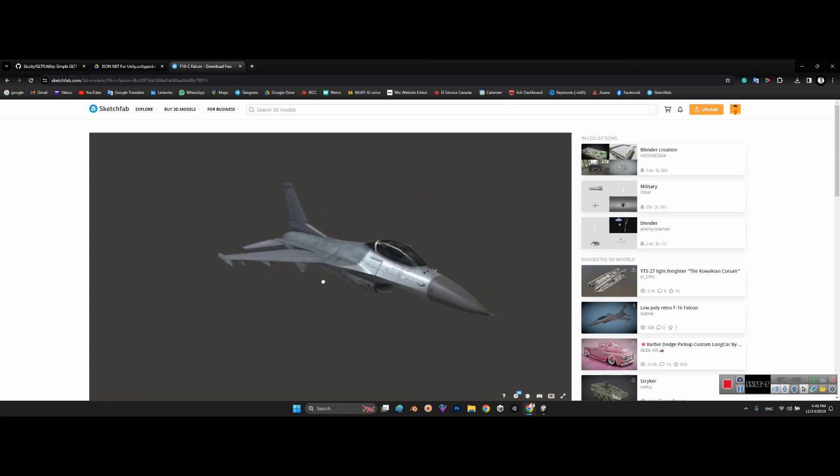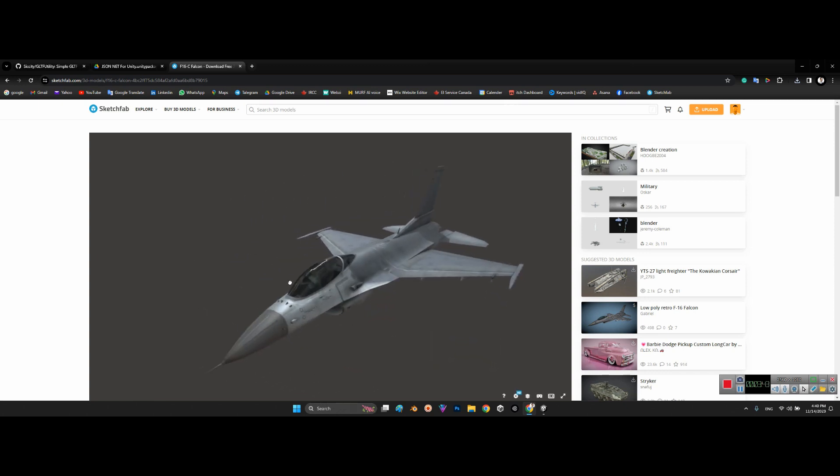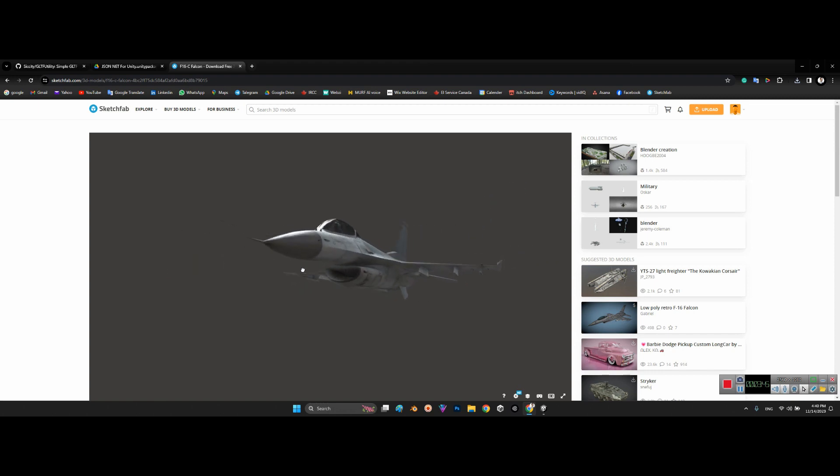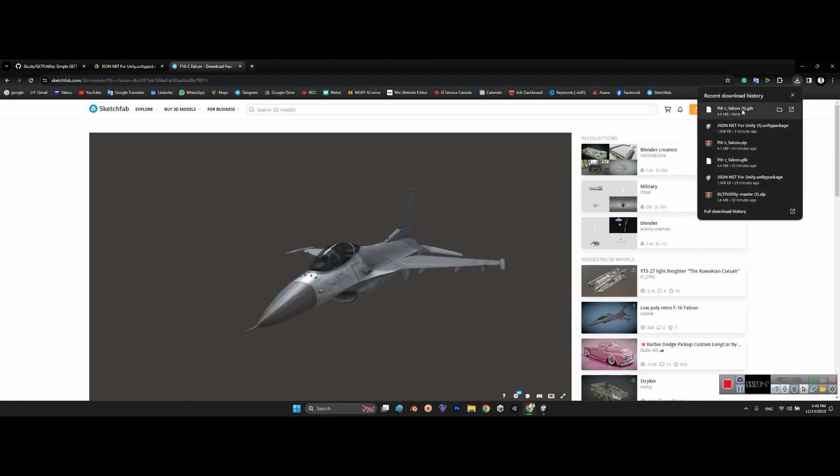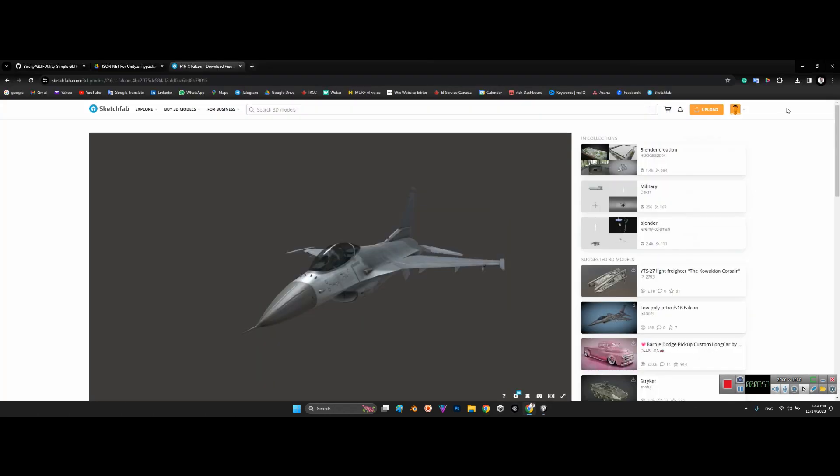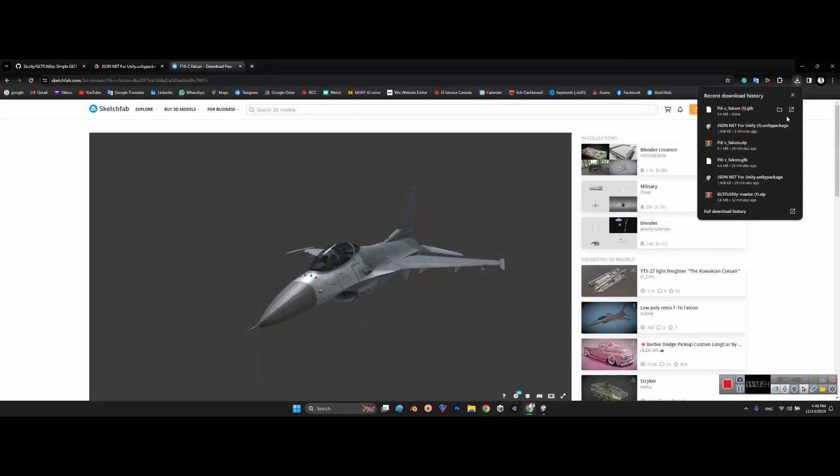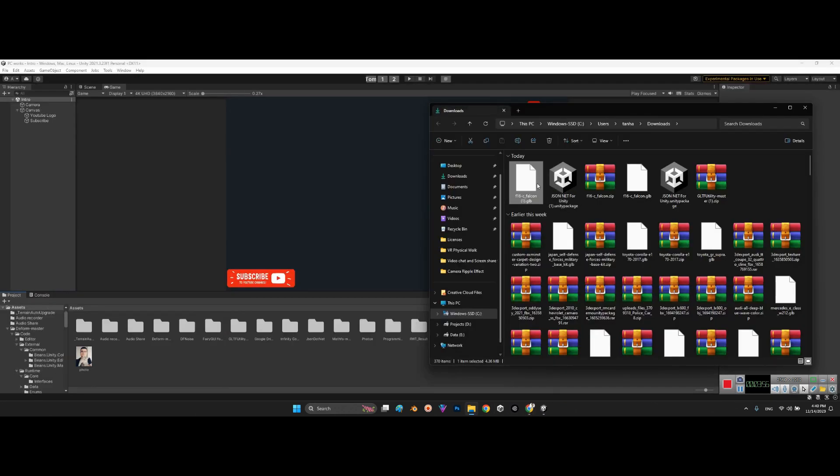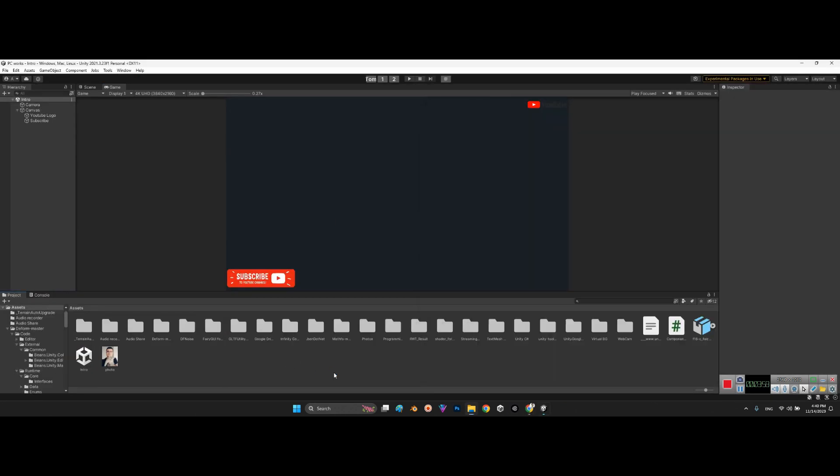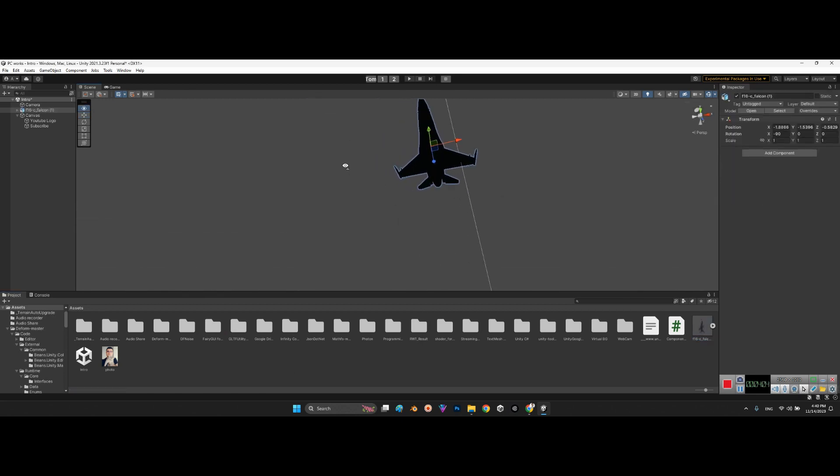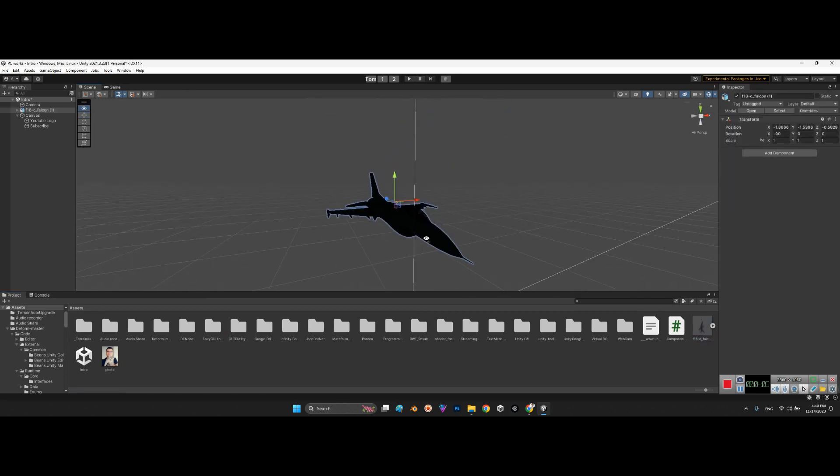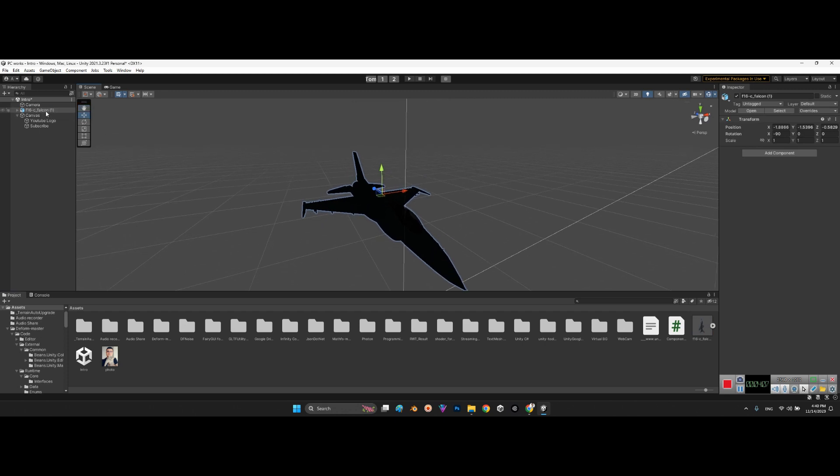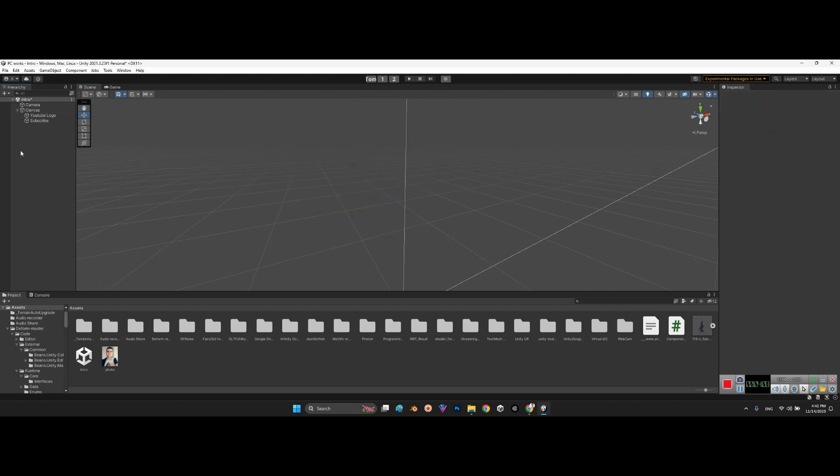Now I have F-16 Falcon GLB. I just need to drag and drop this file into my project. And now look at this, it's here.